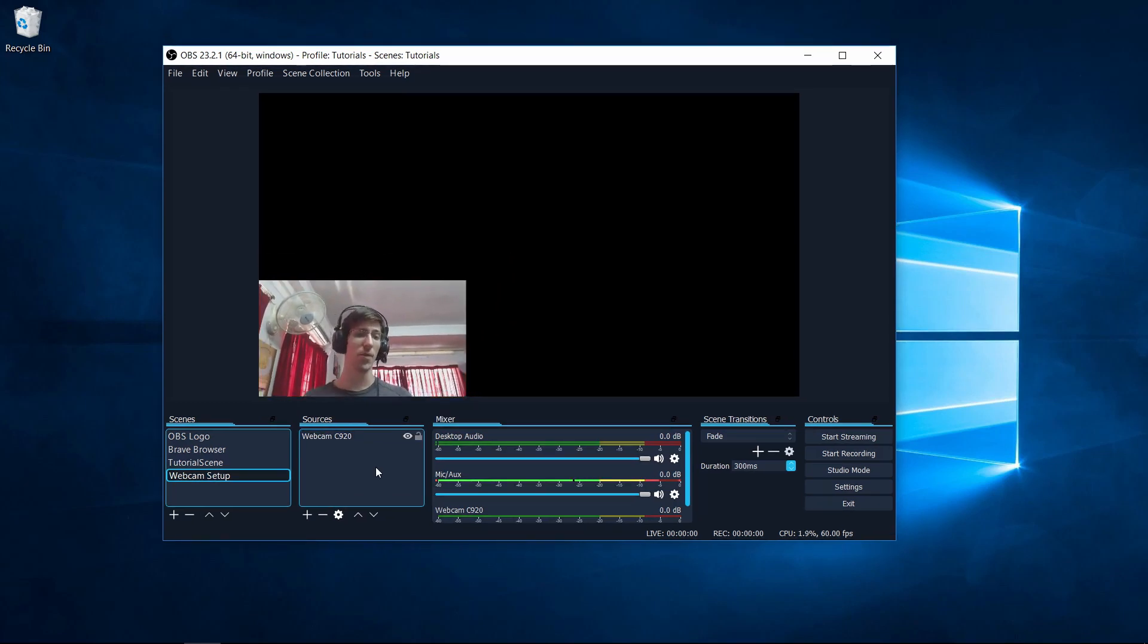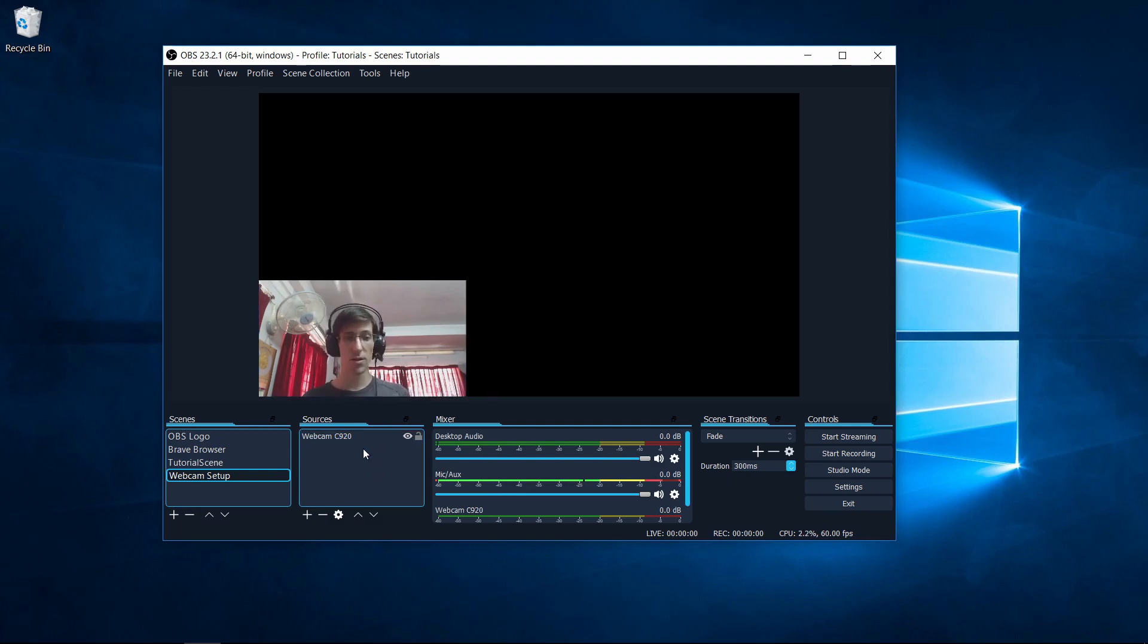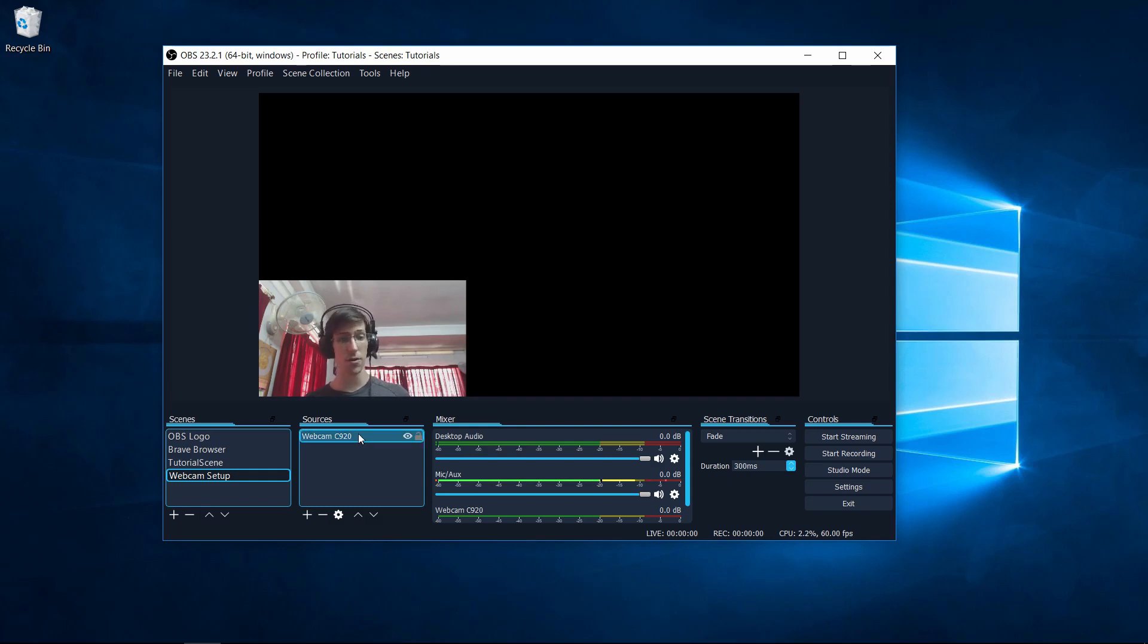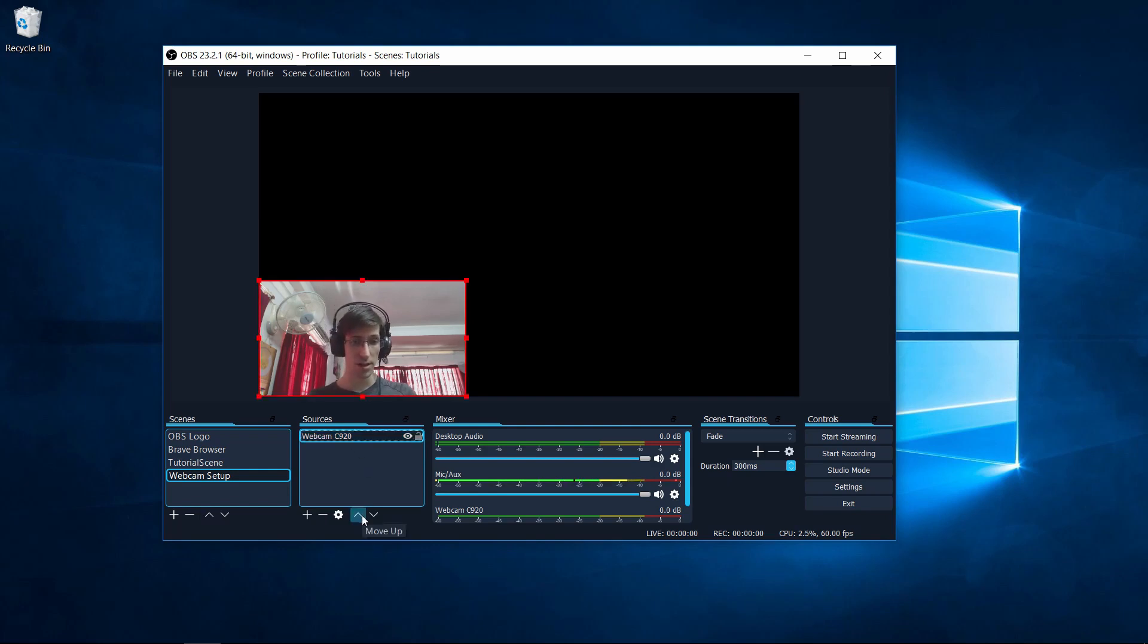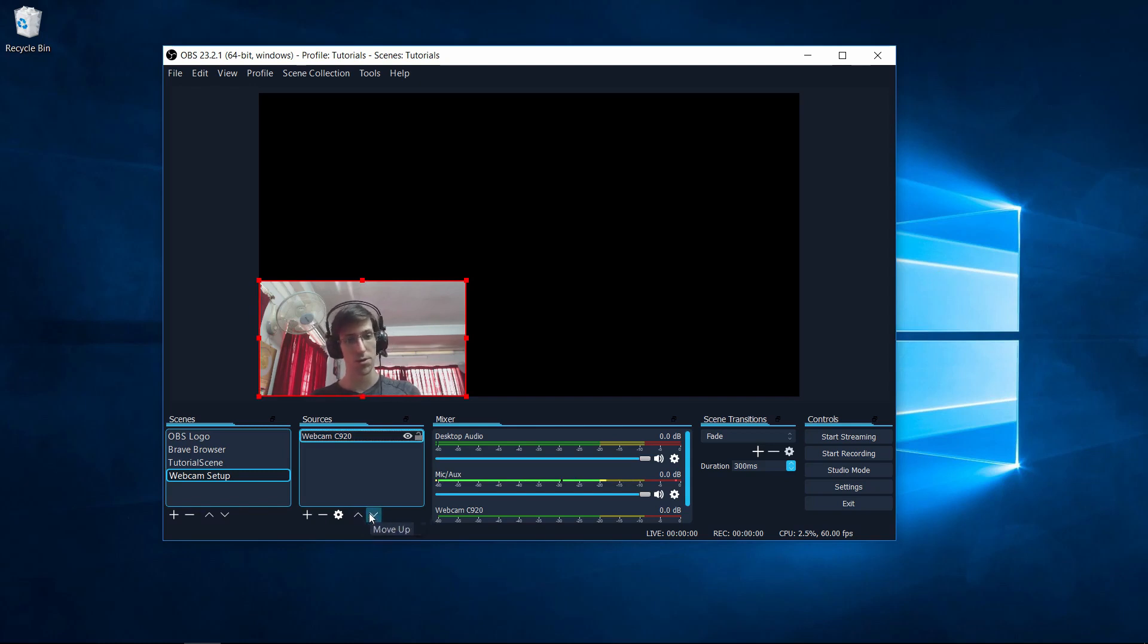One last thing to mention is that your webcam should be on top of anything else you're trying to record. So if you have a game capture or a display capture source, then those need to go under your webcam in the source ordering list. Whatever is on top is the top layer and shows on top of everything else. If you click on a source, you can click on these up and down buttons to make sure that you order your sources properly.